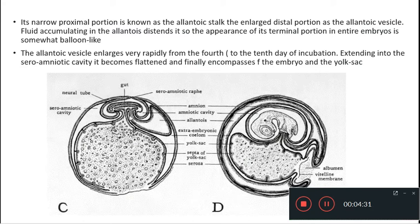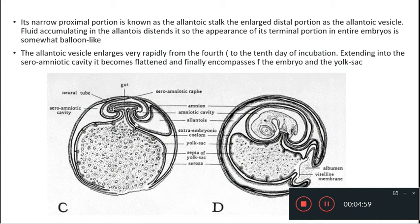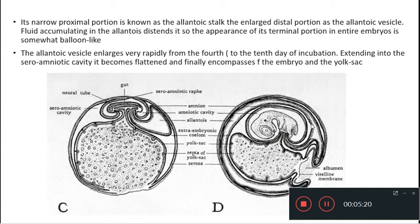The proximal part of the allantois remains intra-embryonic throughout development. What projects out is the vesicular region, called the allantoic vesicle, connected by the allantoic stalk. Fluid starts accumulating in the allantois, so it becomes somewhat balloon-like at its terminal portion. From the fourth day up to the tenth day of incubation, the allantoic vesicle enlarges and extends outward.